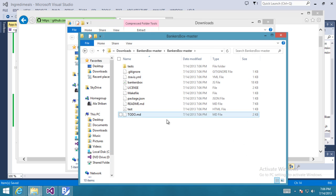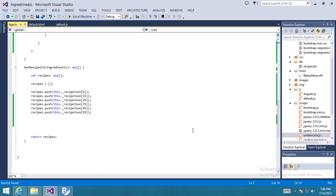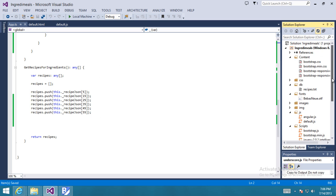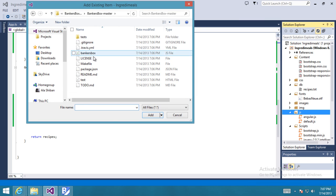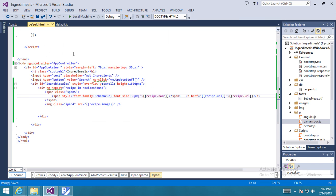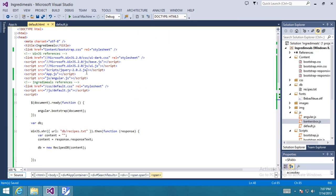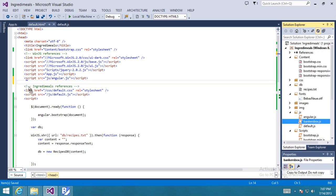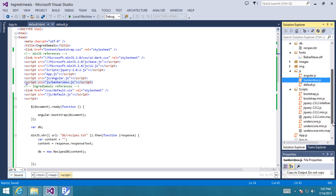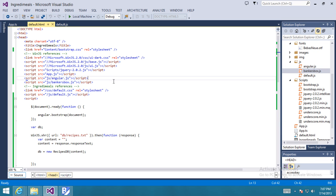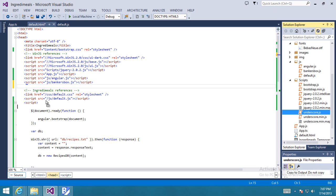So we're going to grab that. I'm going to reference both BankersBox and underscore. And the fun thing is that I'm going to get some typed information for underscore.js, which will allow me to have a fully typed experience with an open source library.